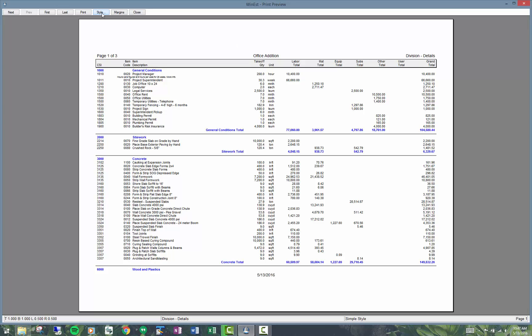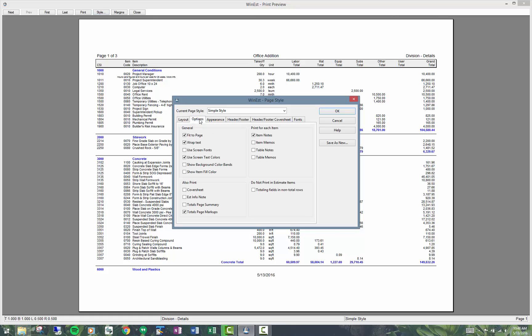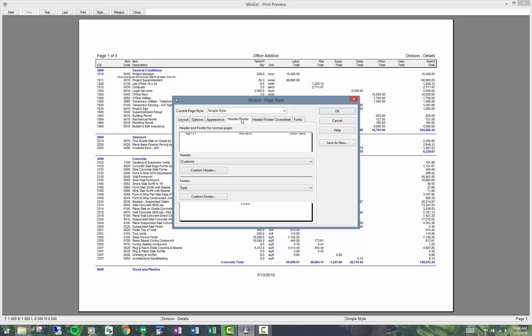And I customized this style by setting options. So whether I want to use the screen fonts, show background color bands, lots of different options in here. This is where you can click on show notes and memos. This is where you set up the headers and footers, all of this.